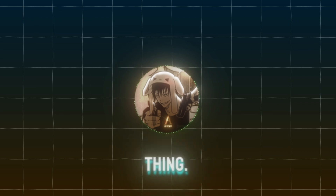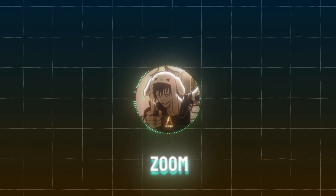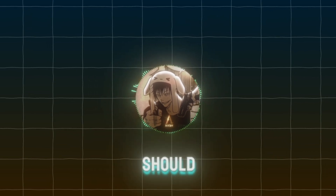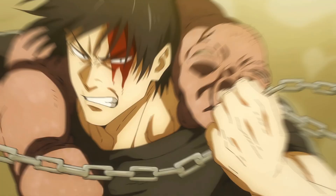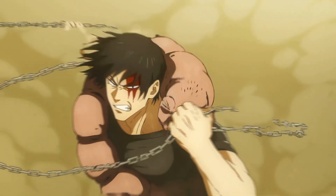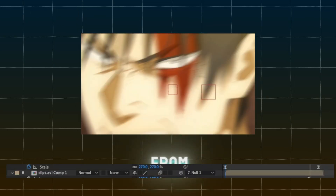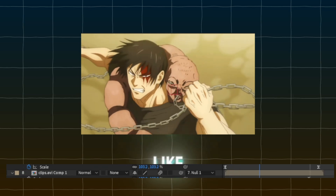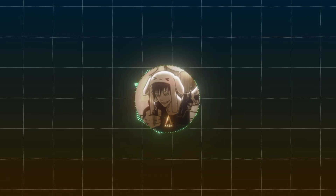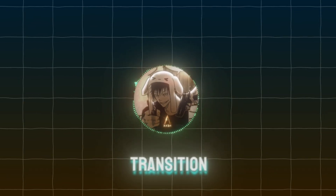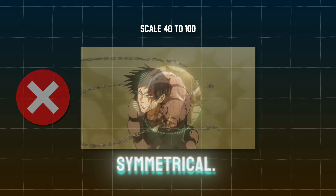One other thing: when you want to know what transition you should do — zoom in or out — you should look at your clip first. Like here in this clip, if the character is close to the camera and getting farther, you should set the scale value from a higher value like 300 down to the main value, 100. And if you did the opposite, your transition will look bad because it's not symmetrical.